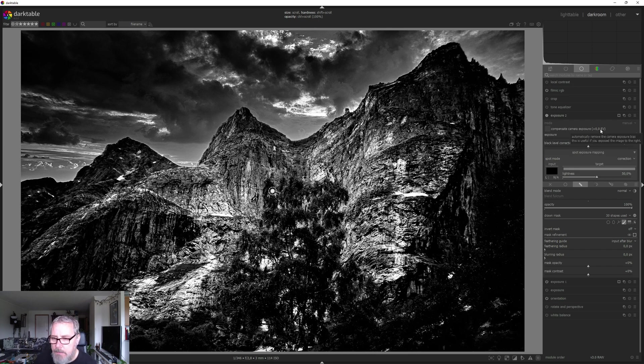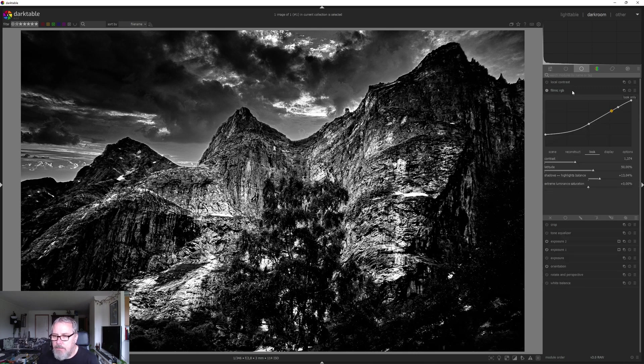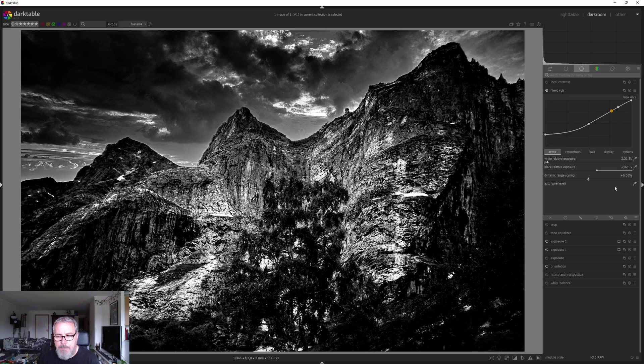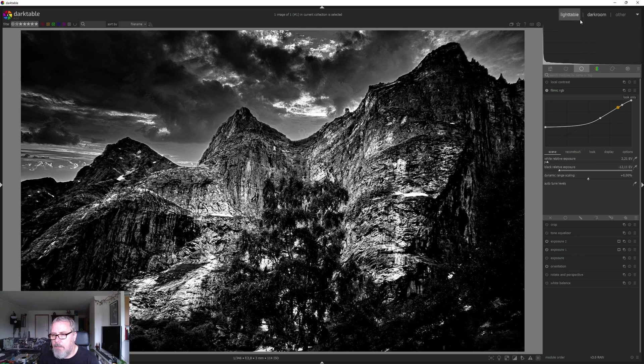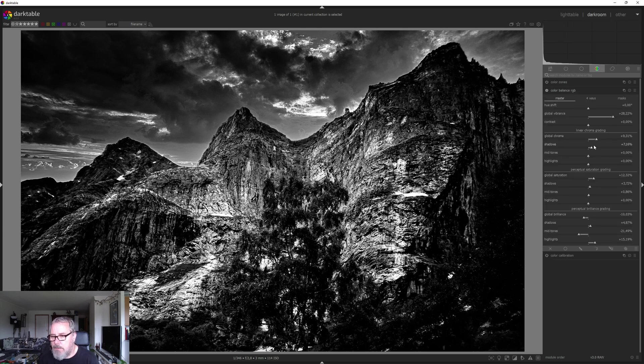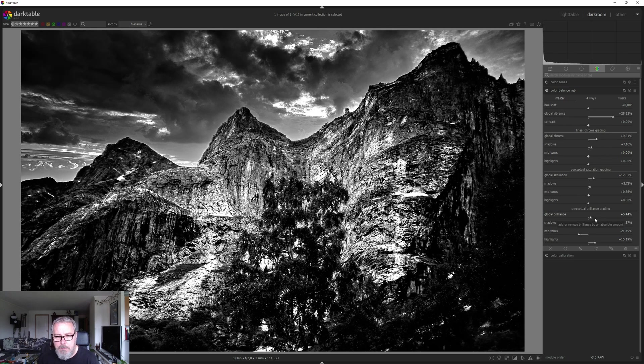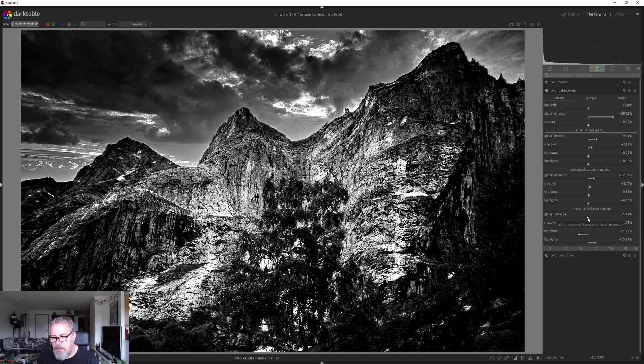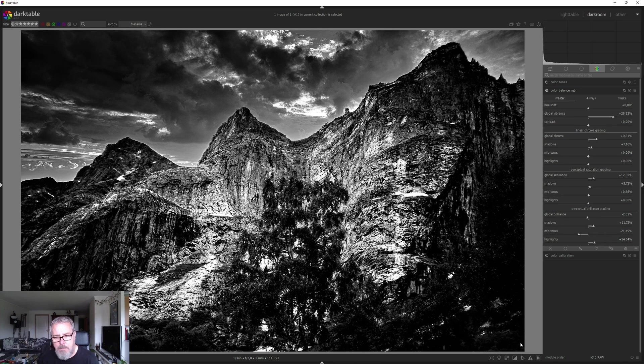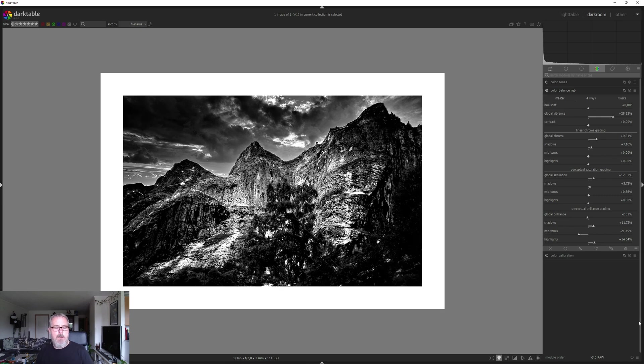Thinking maybe we are darkening too much. Let's go into the filmic and try and adjust the black here. Something like that. Maybe. And let's go back into color balance RGB. I'm just gonna pull up that global vibrance. Brilliance. I mean. Maybe the shadows as well. I think we got it.